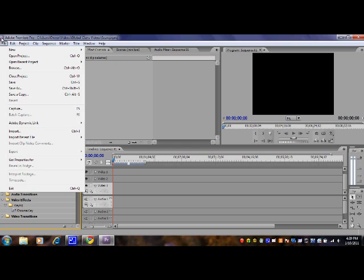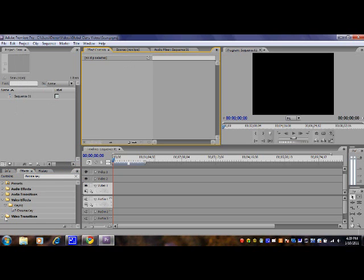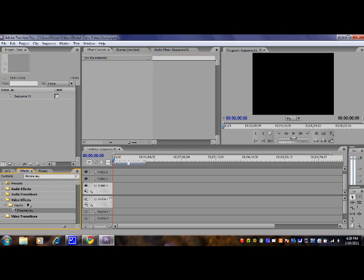Since I don't have a green screen or blue screen, I can't really show you. But if you had a video, you just grab this chroma key and drag it onto that video of the green or blue screen that you were standing in front of.